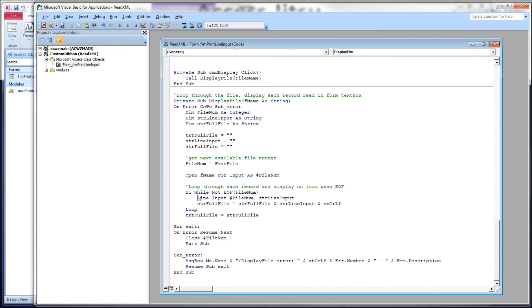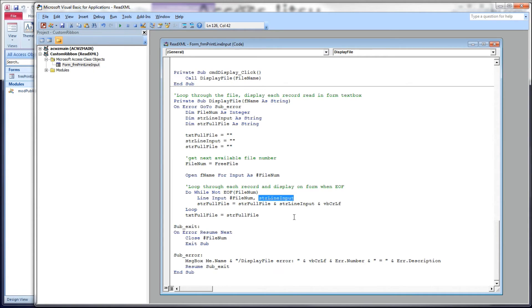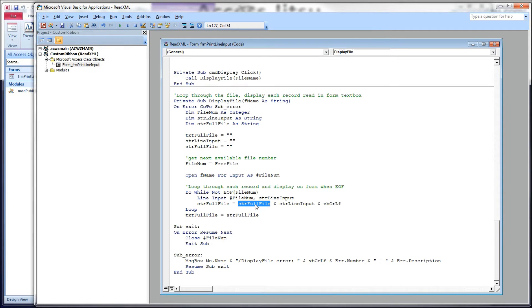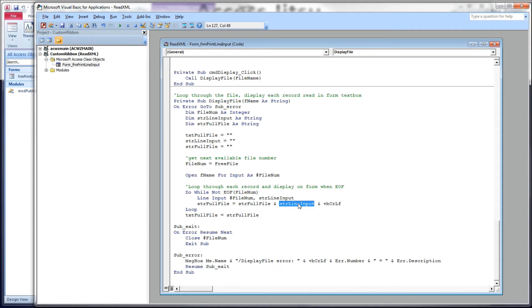We're going to read through every single record, even the stuff at the very top that we don't really care about as far as data is concerned. We have a do-while loop. Here's the scope terminator for our do-while loop. We're going to perform this while we're not at the end of file on file num. Within our loop, we're going to read each record using the line input method. Line input file num, and we're going to load that record into a string variable called string line input.